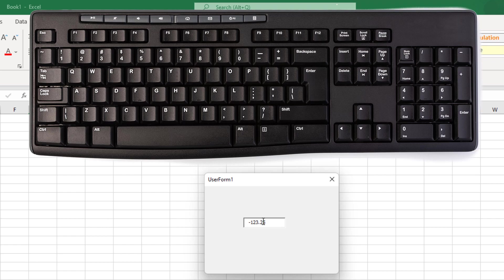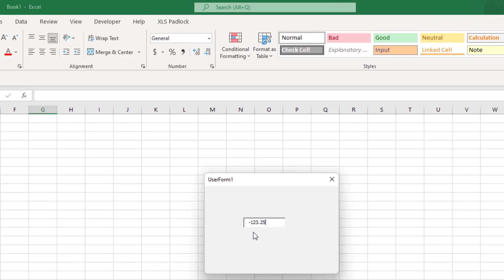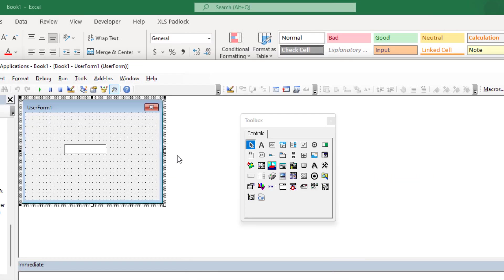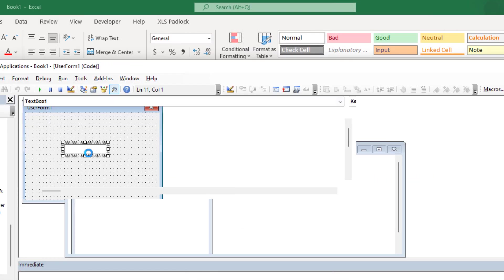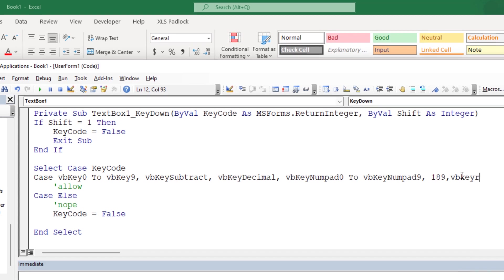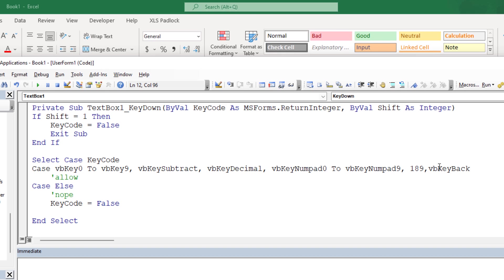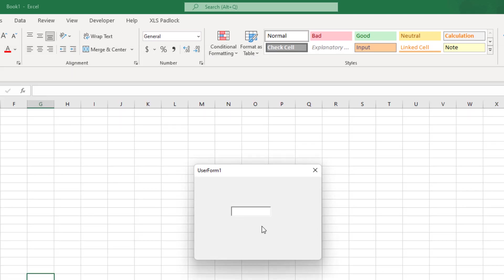But if I press the plus sign, if I press the enter key, if I press the minus or the backspace key, none of those are allowed at this time. And the same thing goes, if you wanted to add anything else, you could just simply add that to the allowable list. So VB key, I think it's return. Yeah, there it is. So the enter key or VB key, I'm just saying backspace. So let's try the backspace now. 1, 2, 3, backspace. Good, it's allowing that.